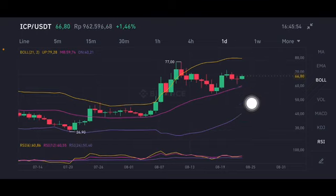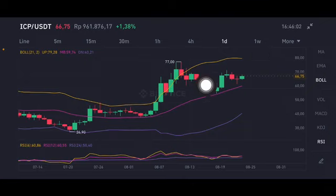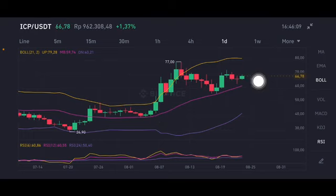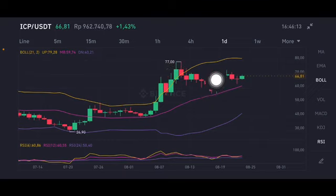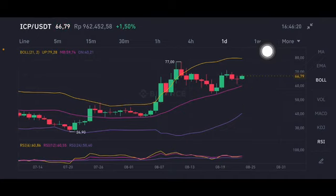Now for the Bollinger Band — I'll explain one by one. The yellow one is the upper band at 79.28 USD. The pink one is the middle band at 59.74 USD. As you can see, price is trying to go to the pink one but cannot break it, and keeps pushing back up.